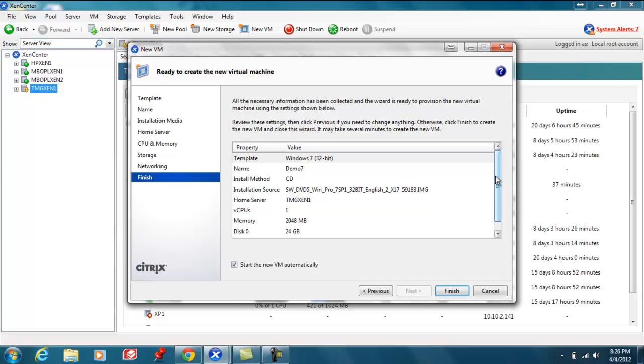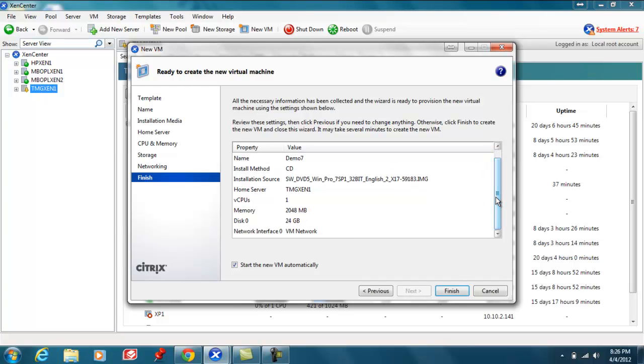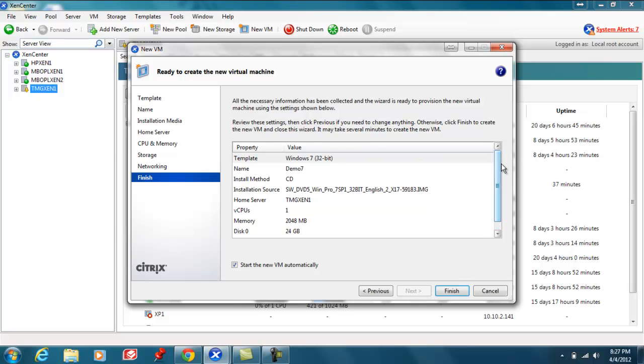This screen provides a review of all the options that have been selected during the creation of the VM. Start the new VM automatically is checked, so as soon as I click finish the VM will start up. So I click finish.